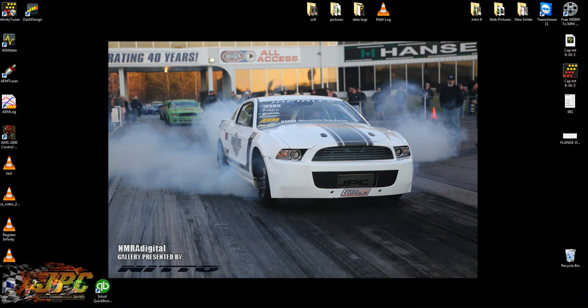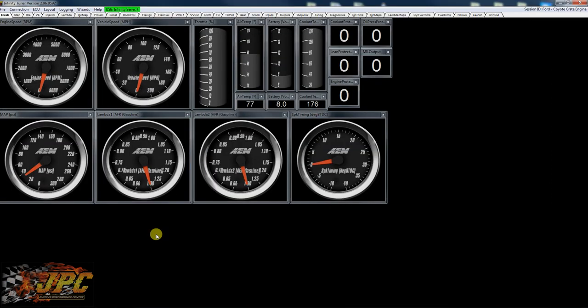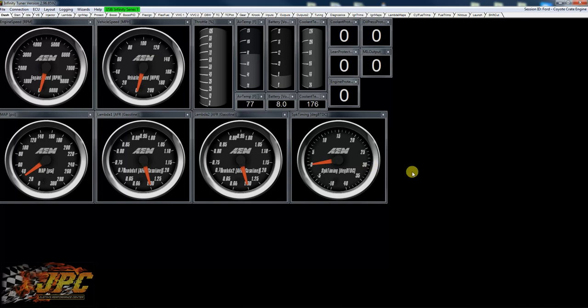So first thing we need to do is get hooked up to the ECU. Right now we're showing live data to an ECU. This is with the base stuff that comes with the coyote firmware.